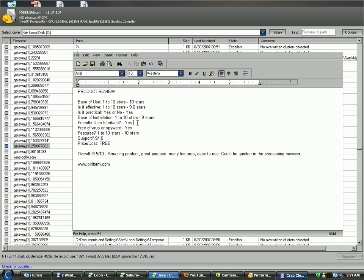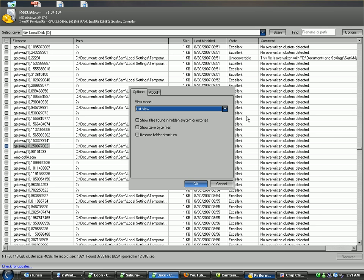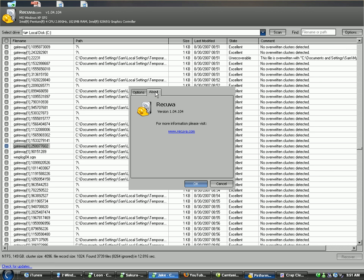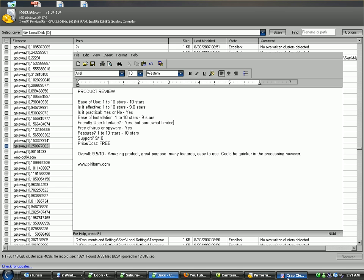Friendly user interface? Yes, but somewhat limited. Because it's really basic. The user interface is nice, but it's really basic. It doesn't have a lot of options. Look at the options. Show files are found in hidden system directories. Show 0 byte files, restore folder structure, and about. It doesn't have any, really, options.